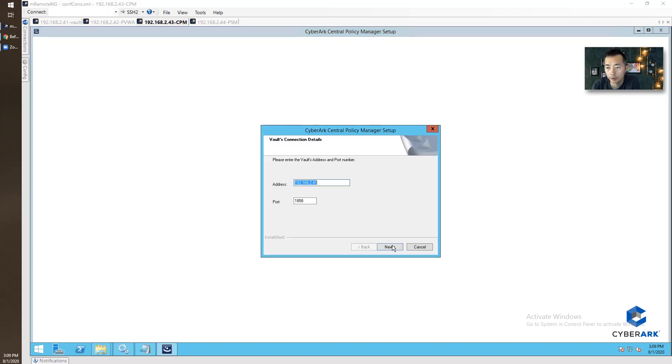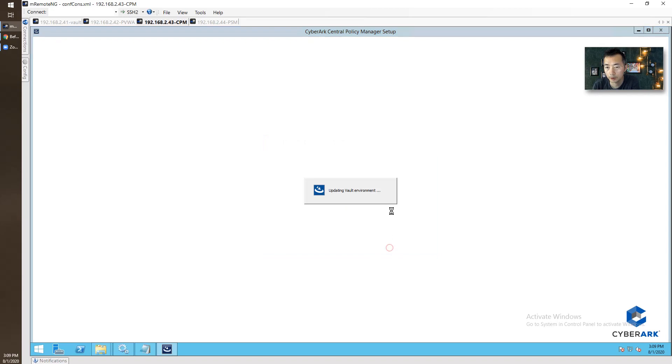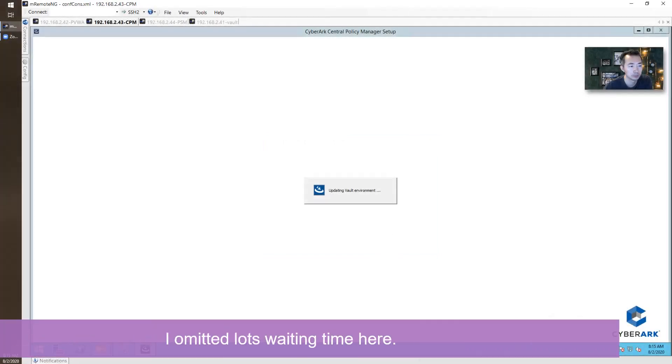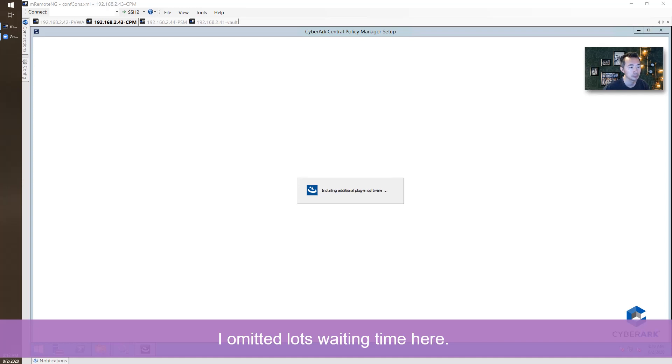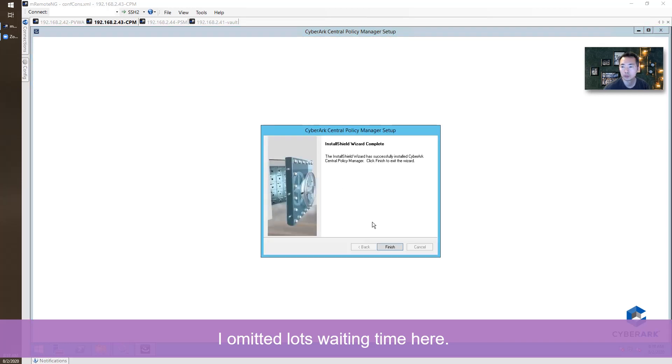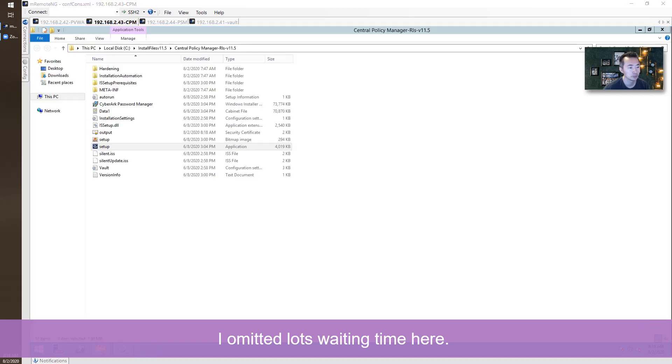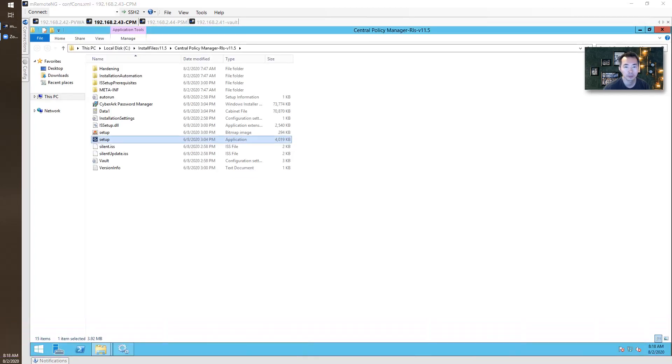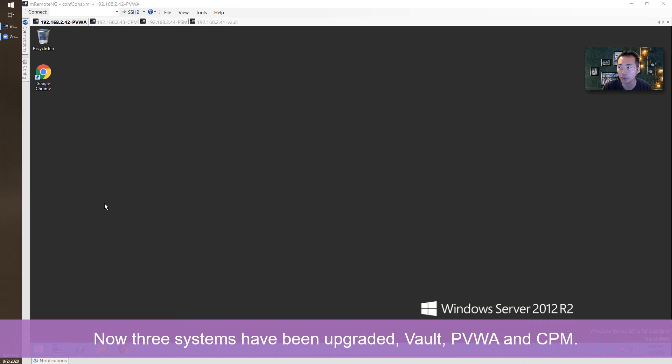This is VAULT address. And VAULT address. Next. Completed. So system has been upgraded, PVWA and CPM both have been upgraded to 11.5.